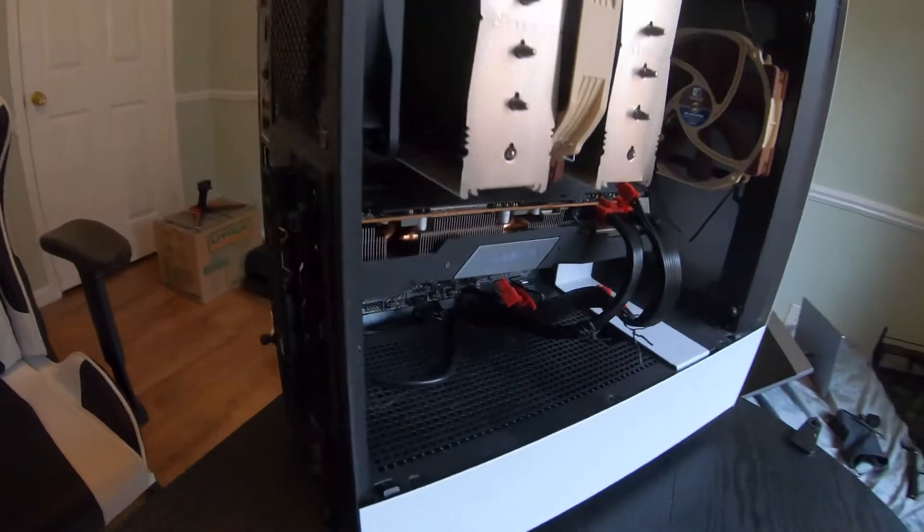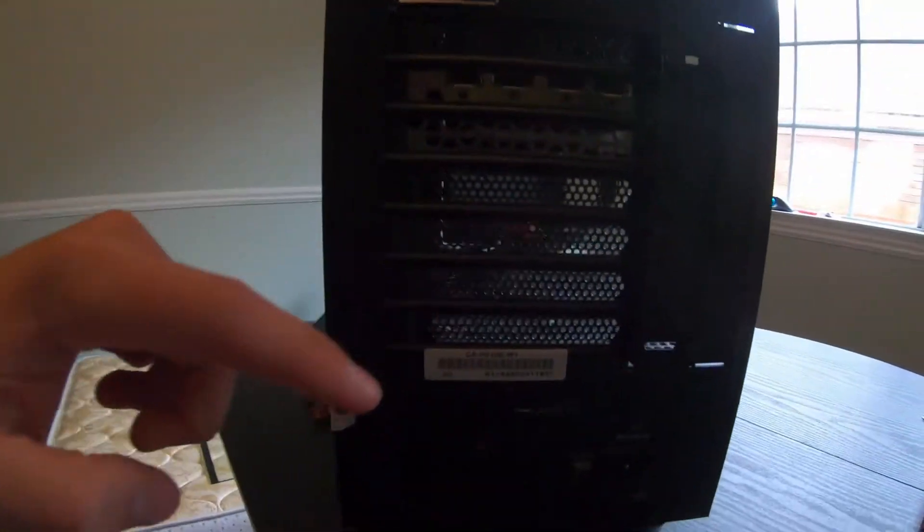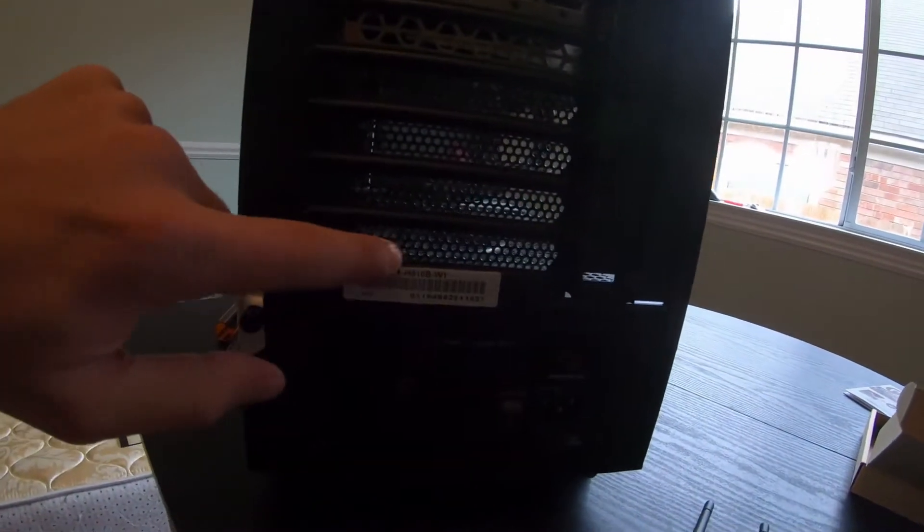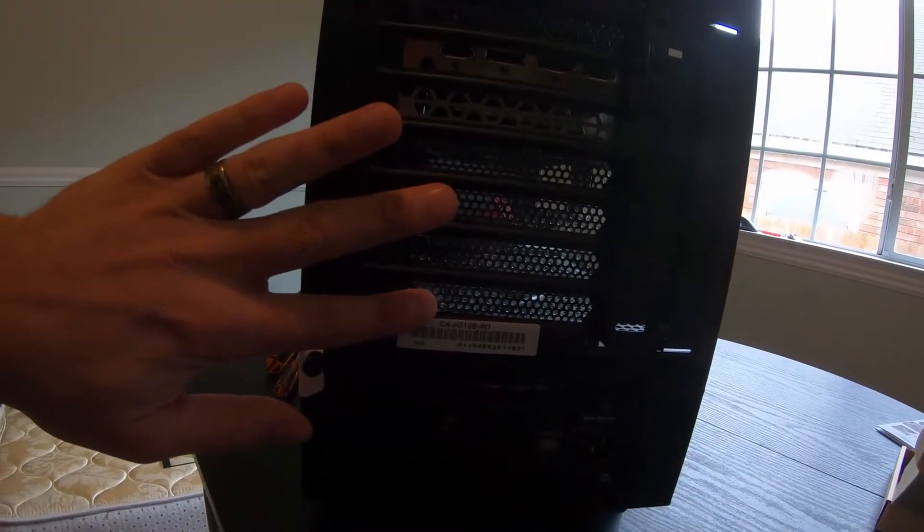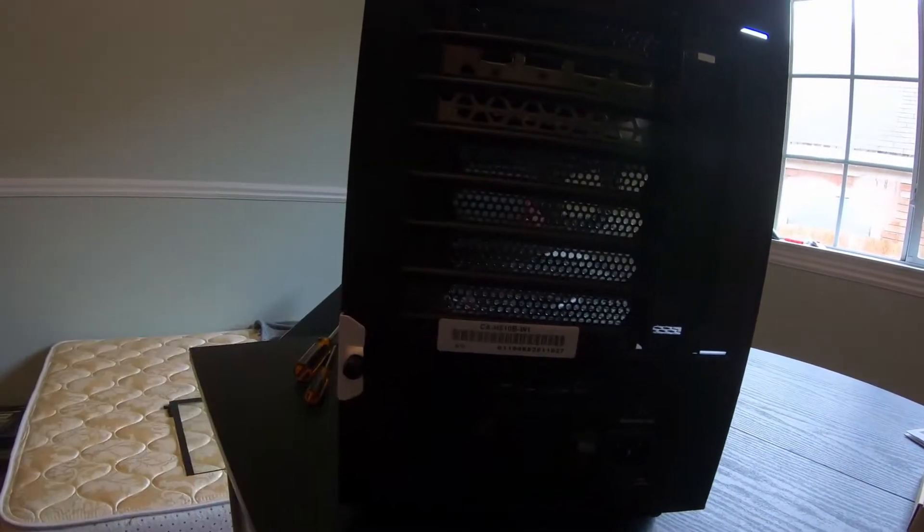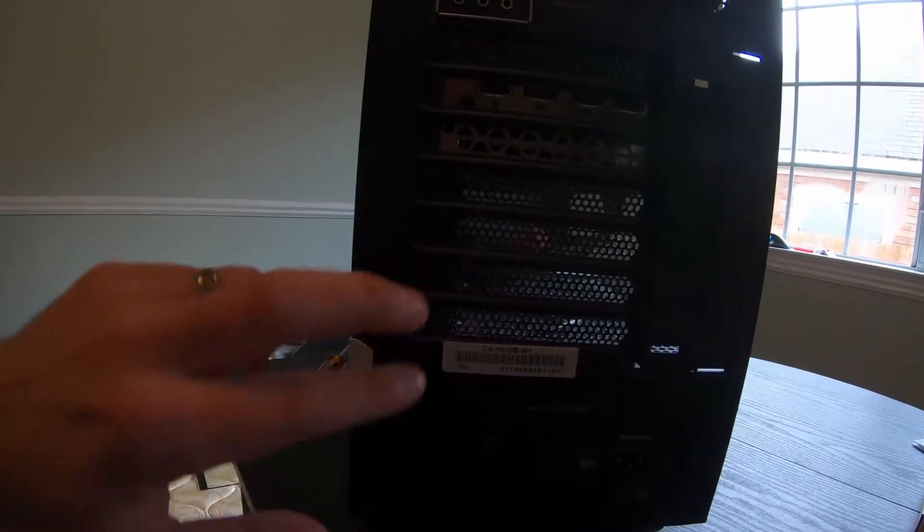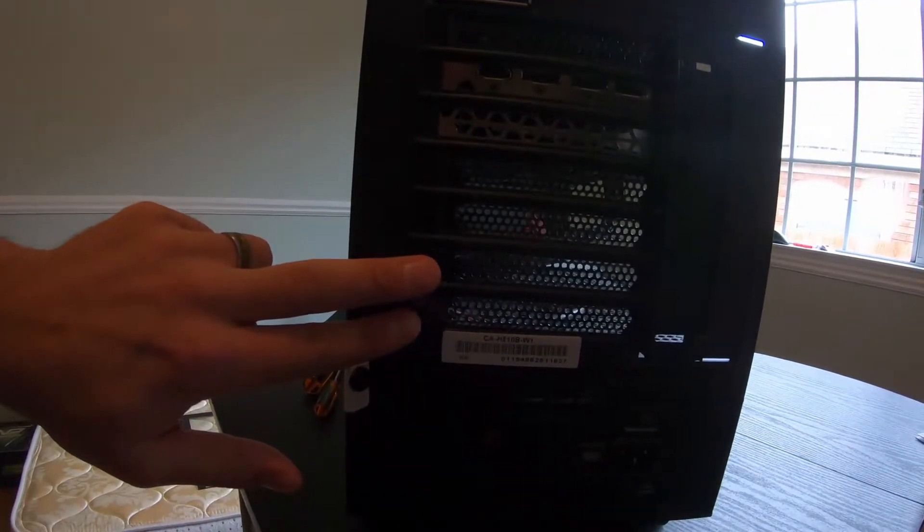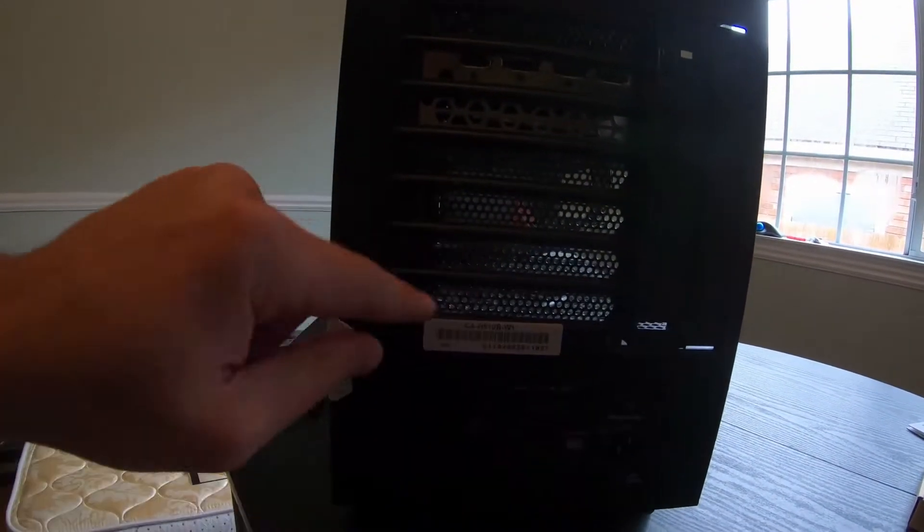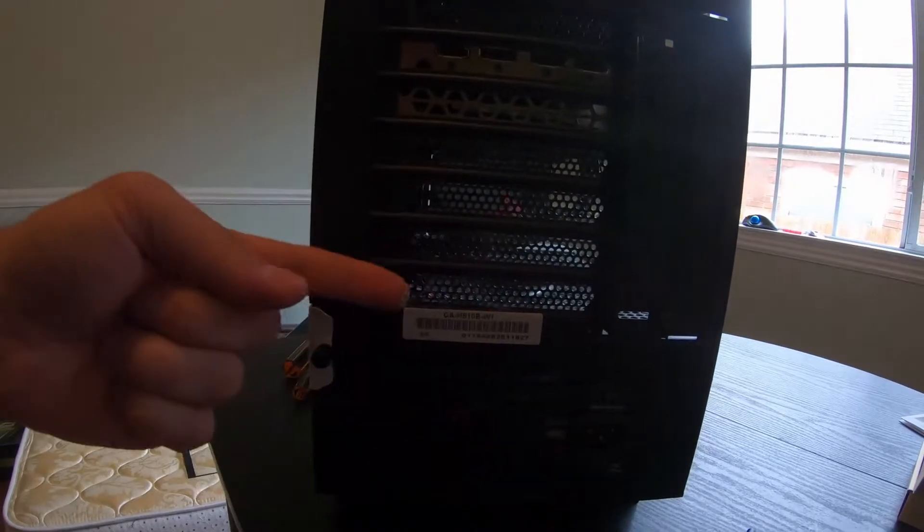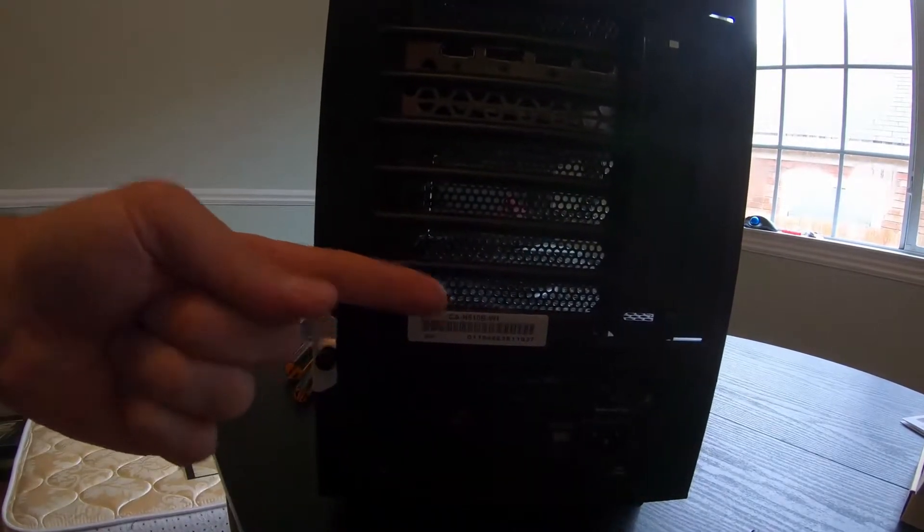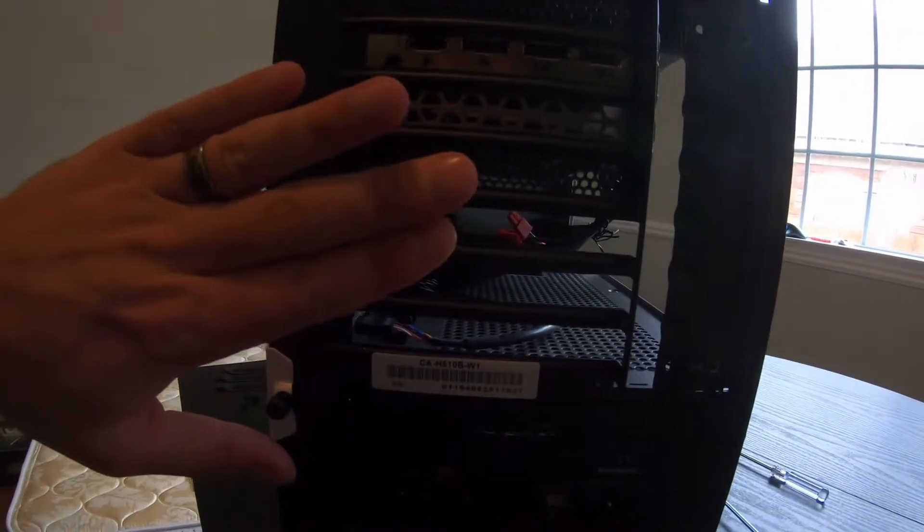Now before I could do that, I had to come over here to the side and open up one of these expansion slots on my computer. And of course, I'm going to open up one of these bottom ones to make sure that it's compatible so that the antennas for the WiFi will be able to stick out.